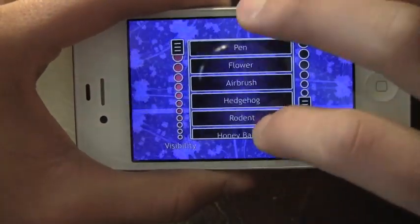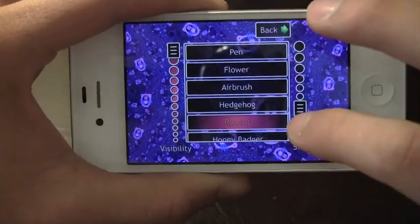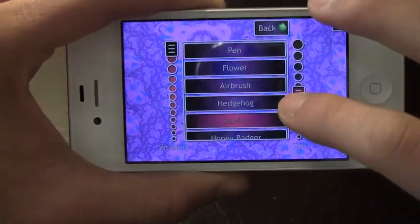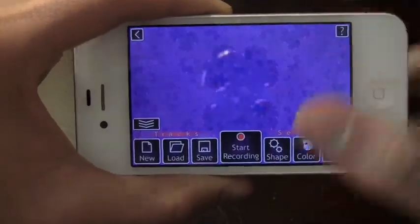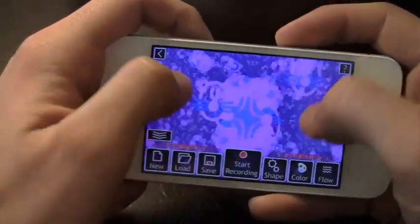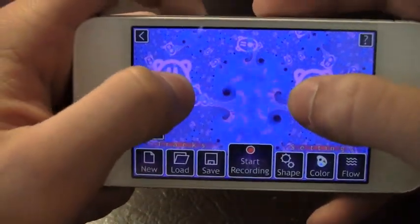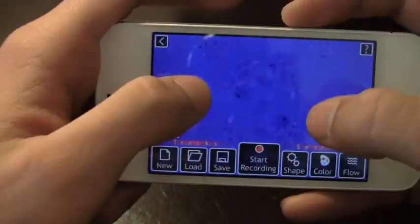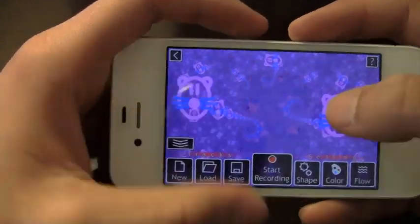Let's go to something like maybe a rodent here. You can change the size and the visibility of the rodent, and you can use multiple fingers to make nice animations. You can also record, which I really like about this app.